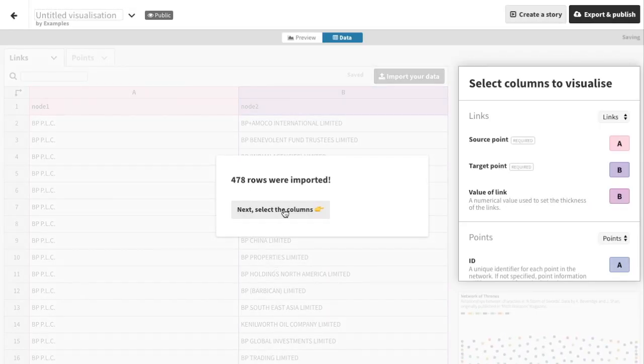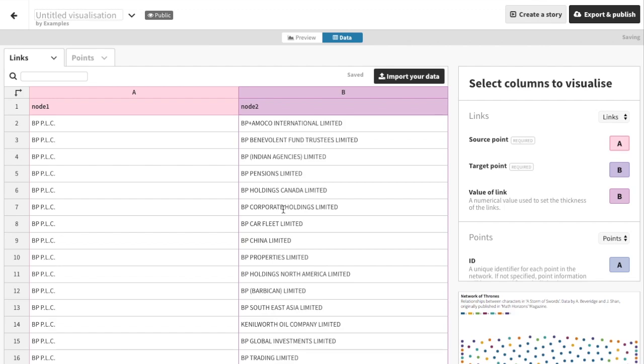After importing, in Flourish you need to set the columns. The first two look right in this case, though we don't have a size column in this data file, so I can clear this one.